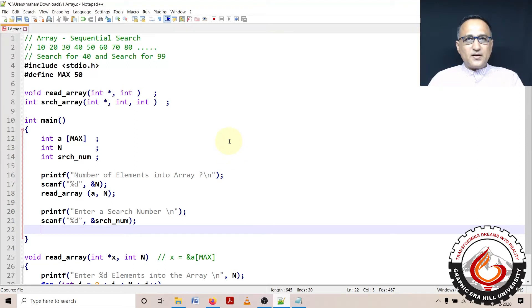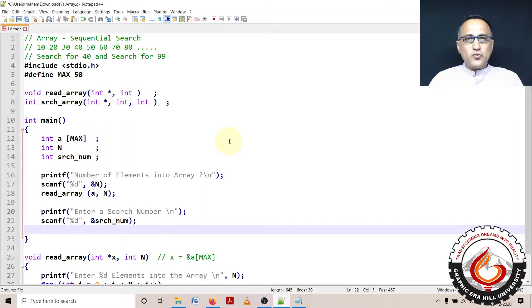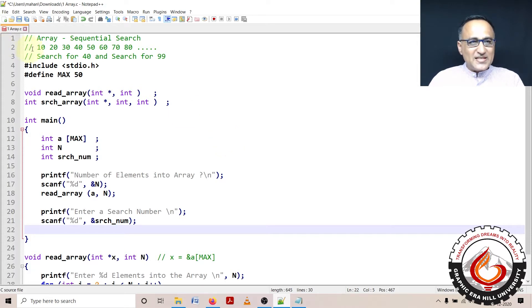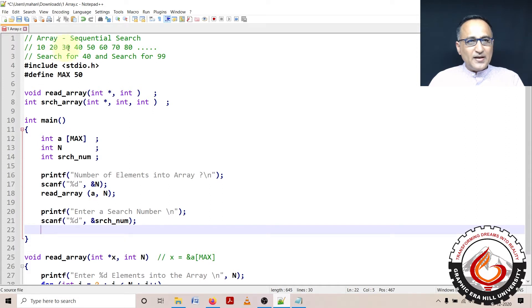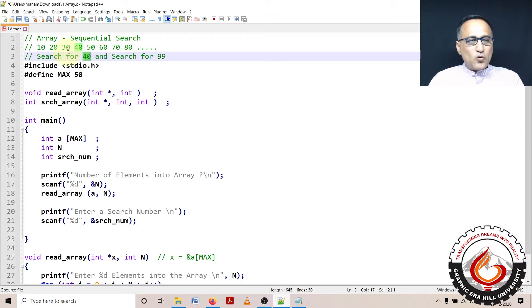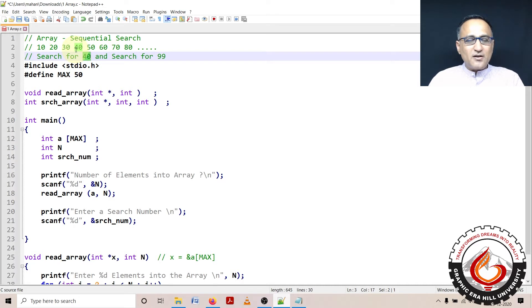In this particular problem on arrays, problem number three, I'm going to show you how we do simple sequential search. By the word search we mean, suppose my array has these numbers 10, 20, 30, 40, all the way till 80 and beyond. Let's say I want to search for 40. It cannot directly go to 40 because it doesn't have any idea that 40 exists.